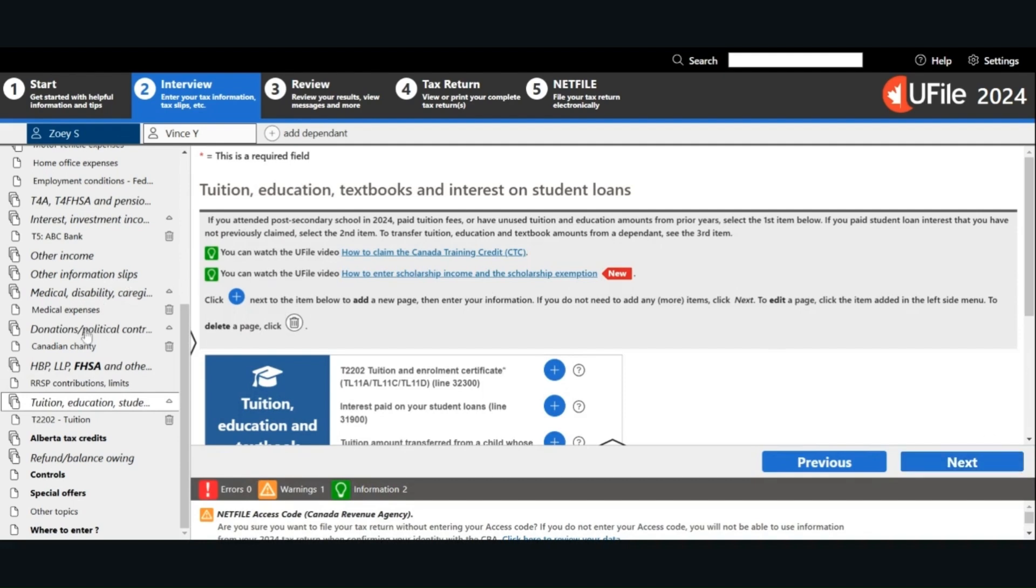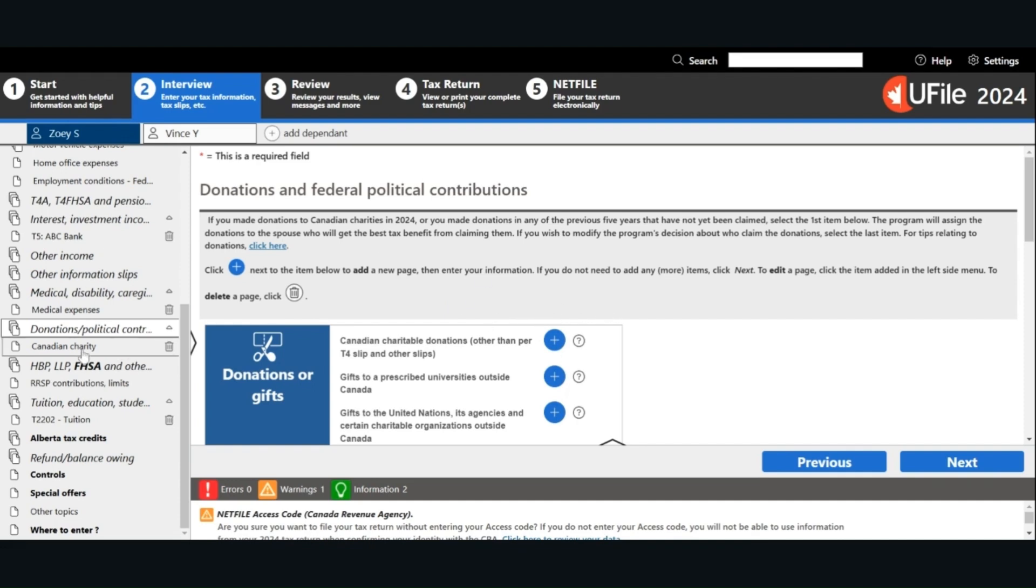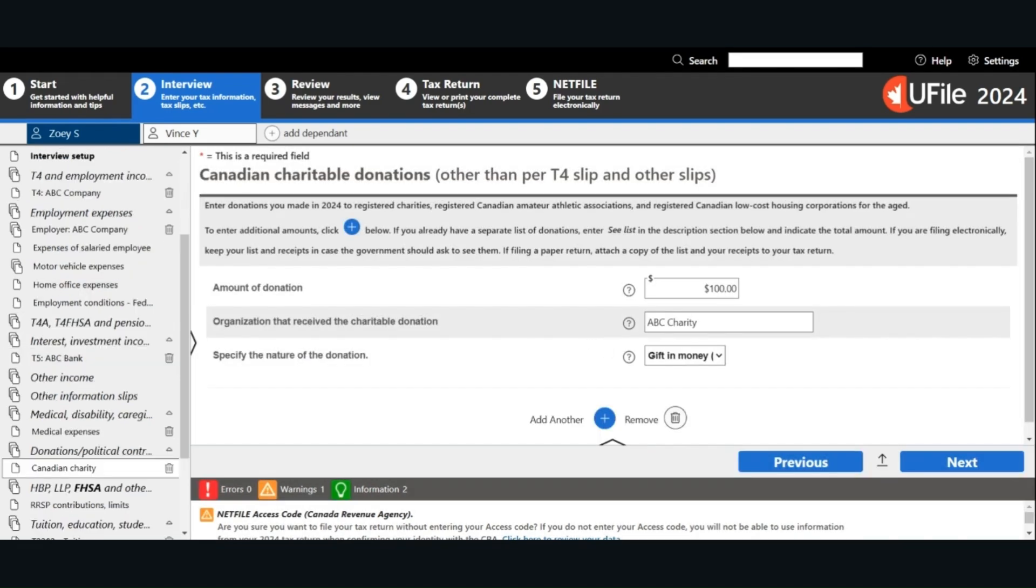Next, we will look at donations. Go to the donations political contributions page. Choose the type of donations that are relevant for you. Enter the organization name and the donation amount. Specify the nature of the donation. Click Next.